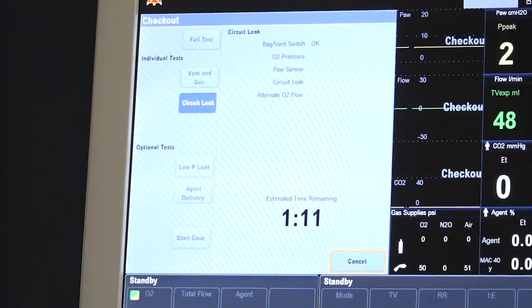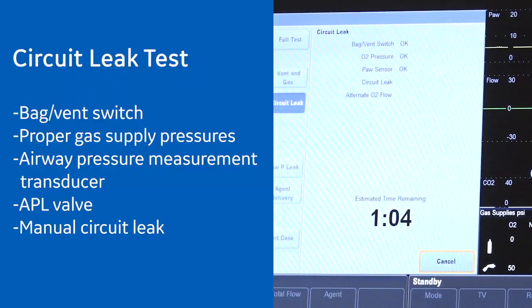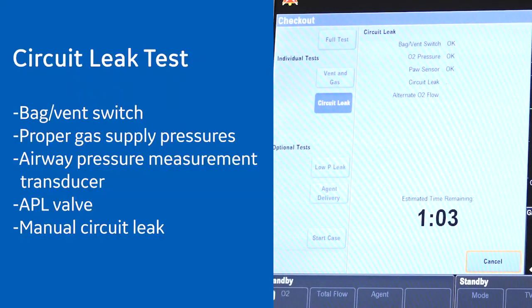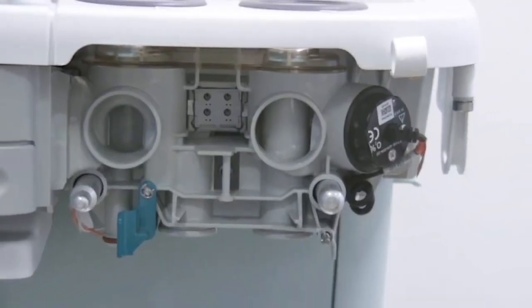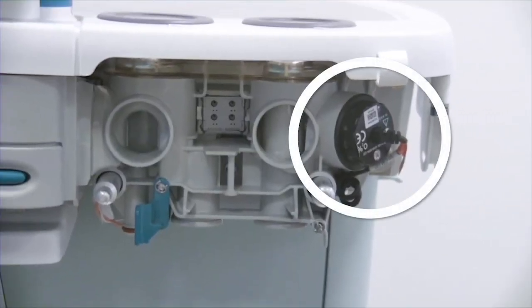The circuit leak test checks the bag to vent switch, proper gas supply pressures, airway pressure measurement transducer, APL valve and manual circuit leak. Perform a check on the O2 cell if there is no integrated gas module.